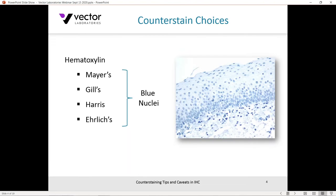Let's look at some common counterstain choices used in immunohistochemistry. There are several hematoxylins: Mayer's, modified Mayer's, Gill's type 1, 2, and 3, Harris, modified Harris, and Ehrlich, among others. They all give you blue nuclei at the end of the day, so any of these would be suitable for generating that result. This is not an exhaustive list, but there are some considerations about certain formulations of hematoxylin to keep in mind.